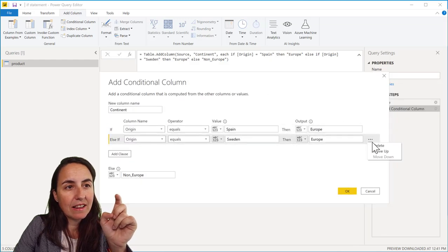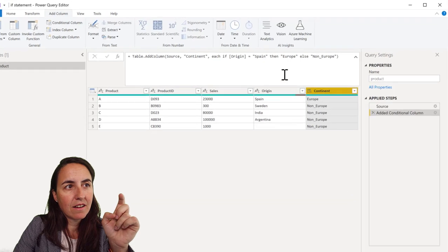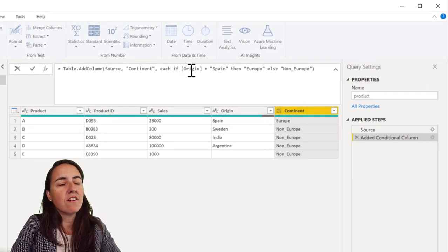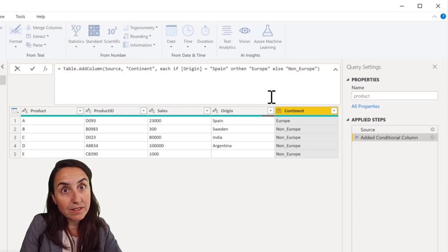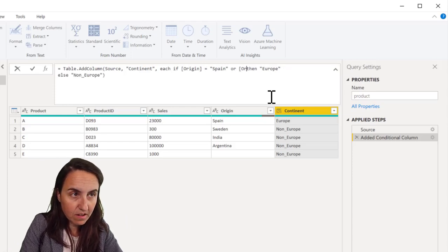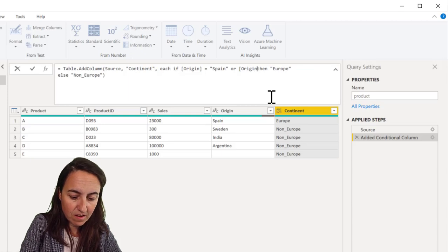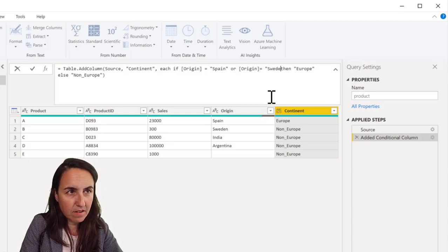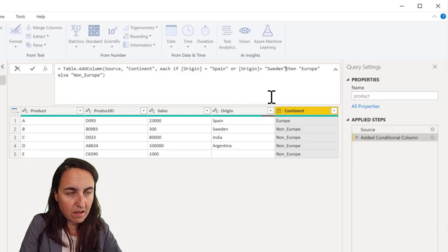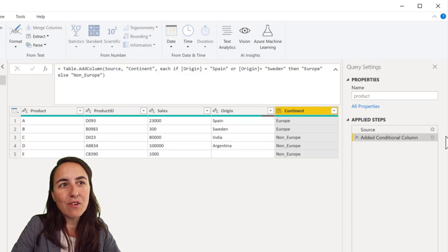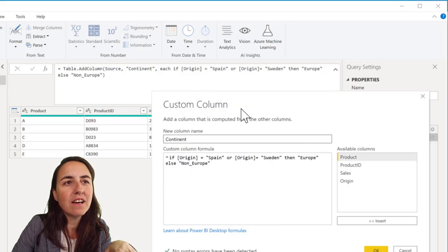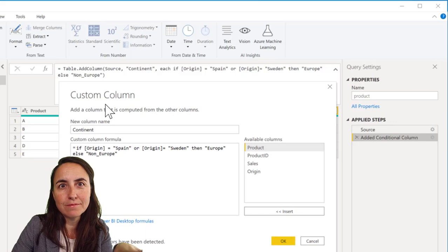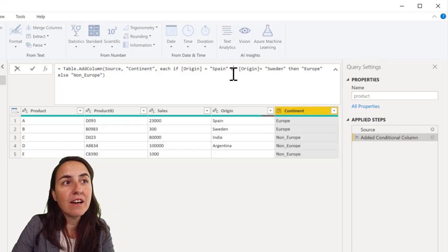If I delete that, you can write it here. So it says if origin Spain or, this is an OR, origin Sweden, then Europe, and then it does it. So if you do like that, it will break the user interface and you will get the custom column just so you know, but you have both ways to do it.